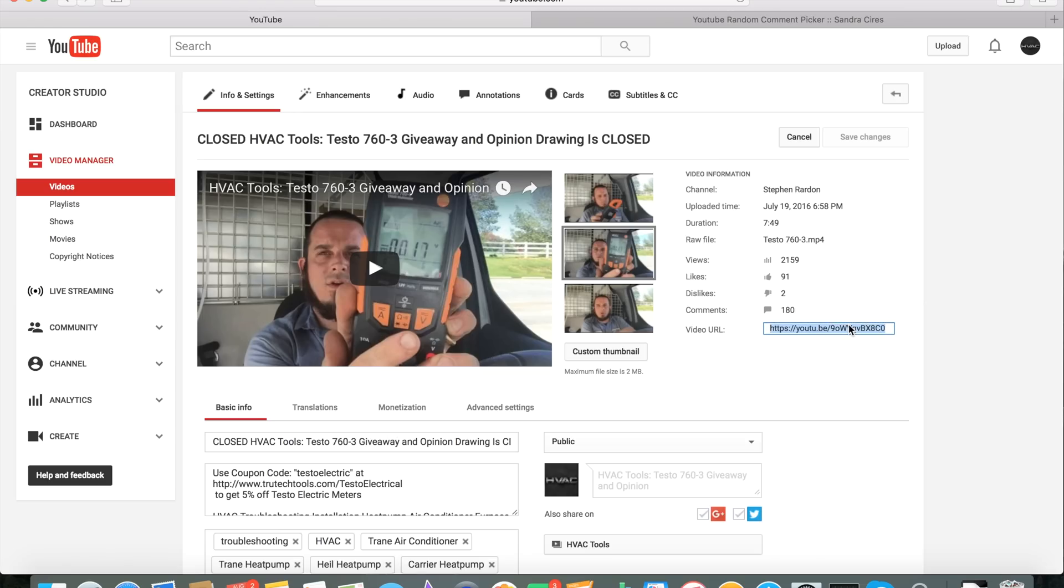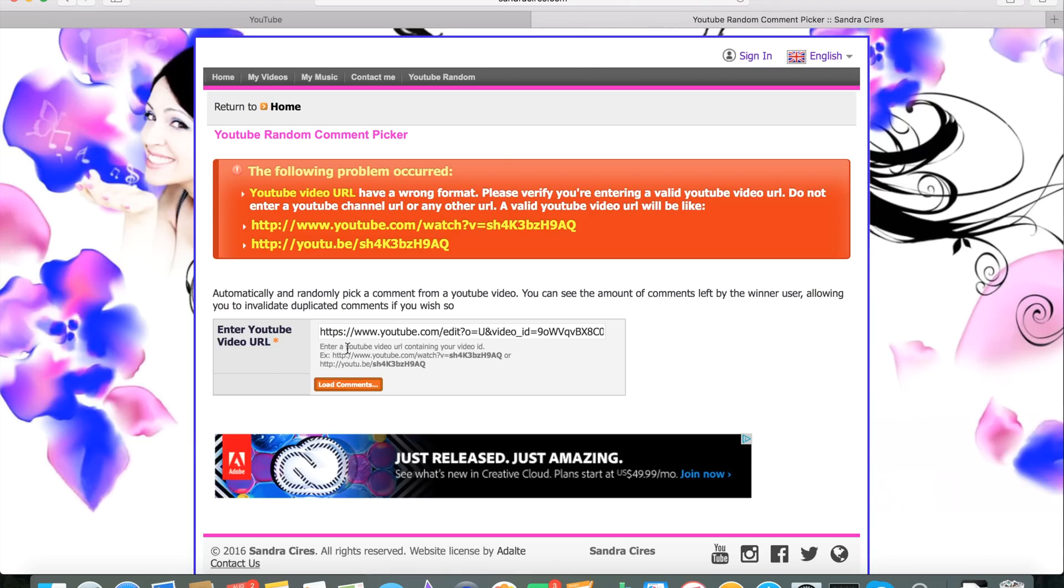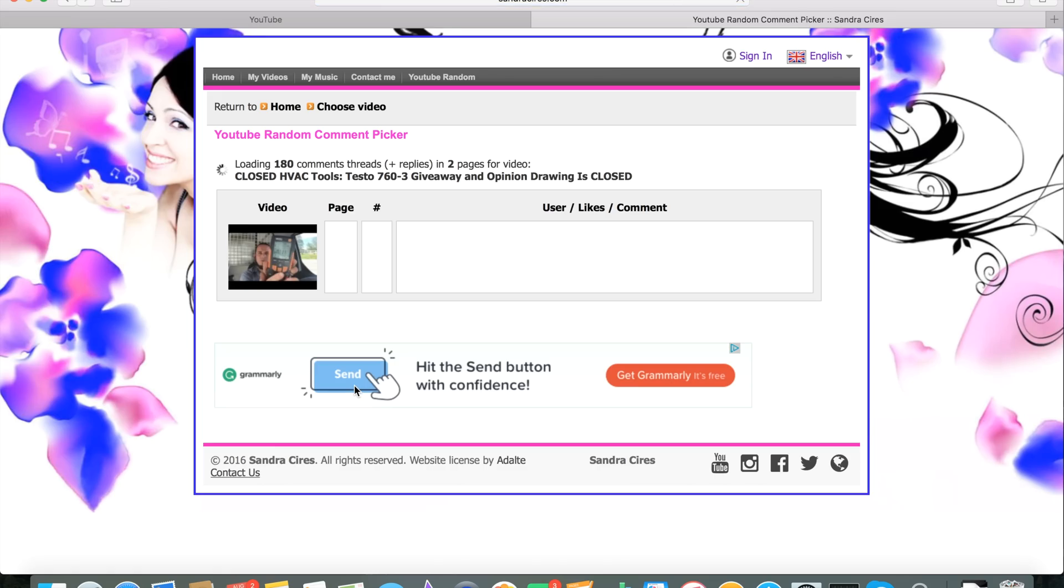Let's see what we got. We'll take that one. Paste that in and load comments. There we go.